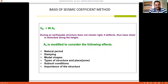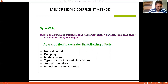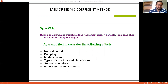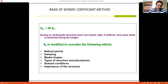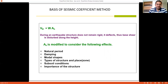VB = AH × W. During an earthquake the structure does not remain static, so the base shear is distributed along the height of the structure. The value of AH is modified to consider six effects. First is natural period, which is affected by the dimensions of the building — buildings with different widths, heights, or lengths will have different time periods, affecting the structural dynamic parameters. Second is damping, which depends on the material of construction: RCC, steel, composite, or shear wall systems will have different damping values.